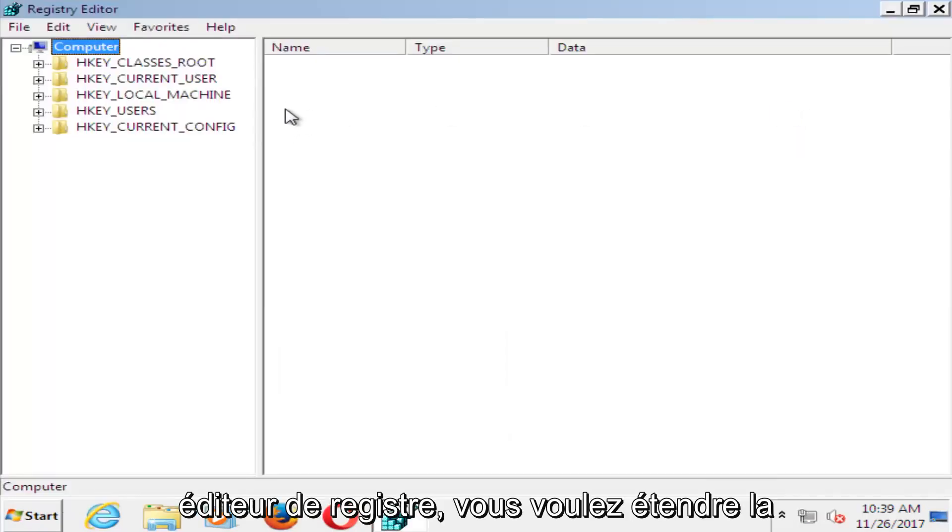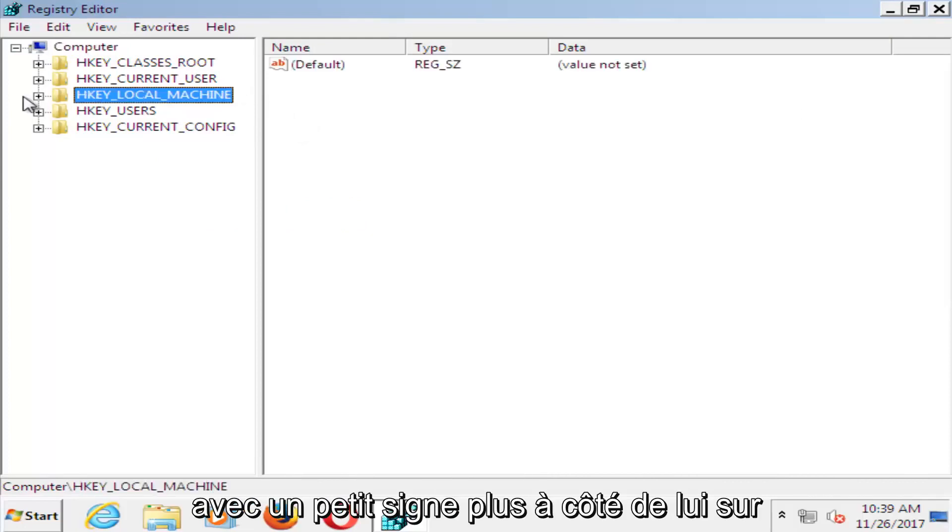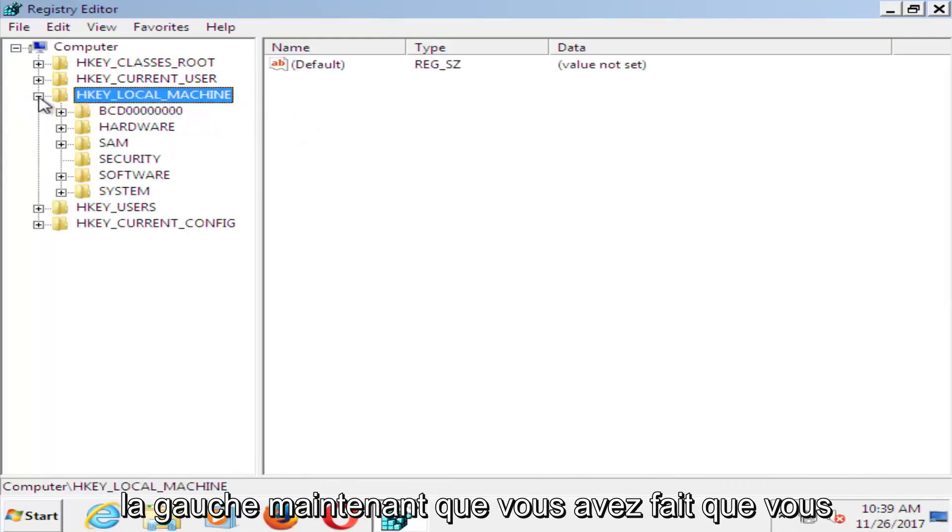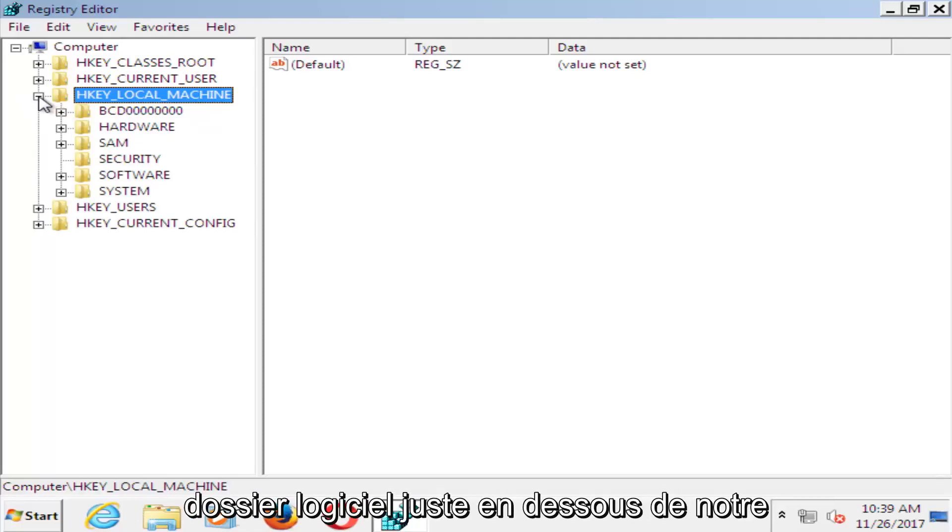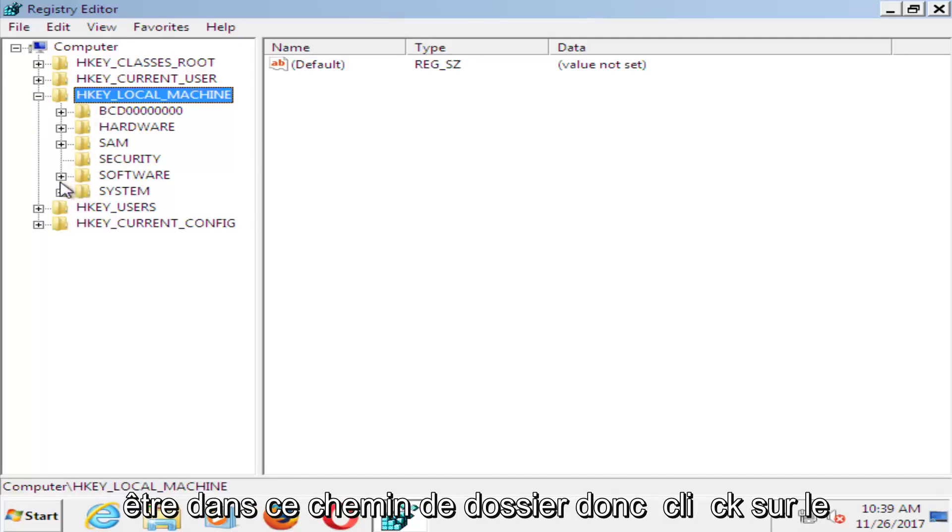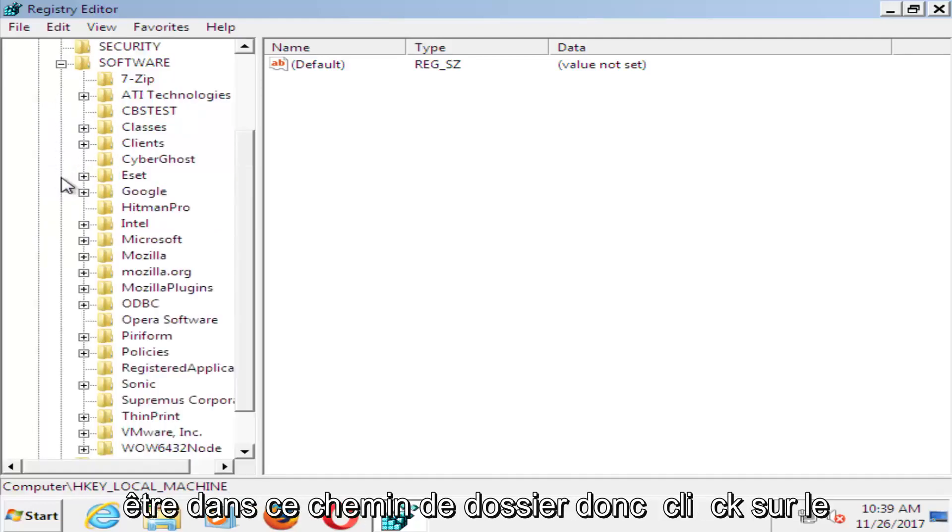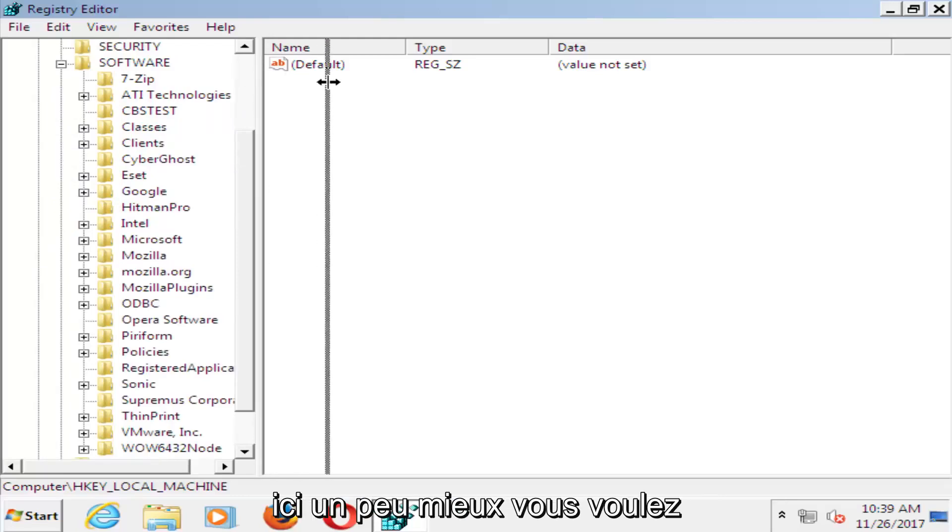So now in the registry editor, you want to expand the HKEY local machine folder, so just left click on the little plus sign next to it on the left. Now that you've done that, you want to go and do the same thing for the software folder. It should be in this folder path. So click on software there, I'm going to expand the side here a little bit better.